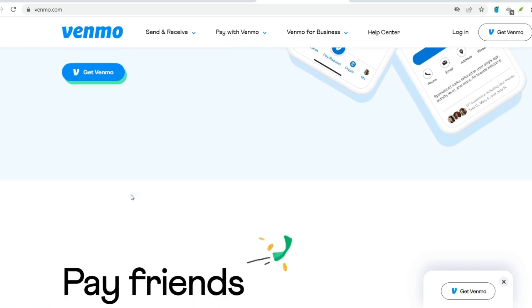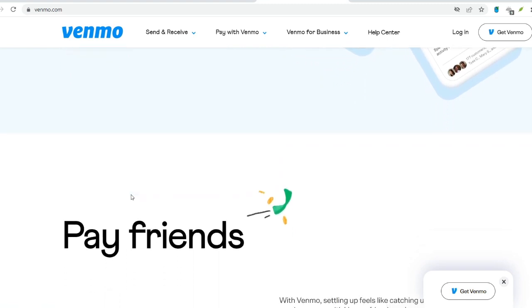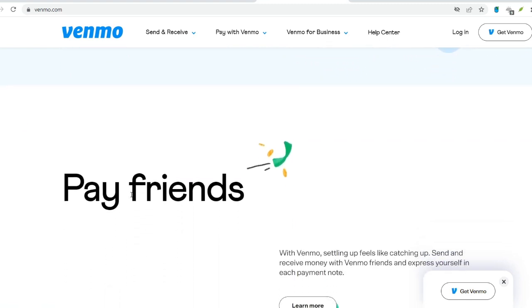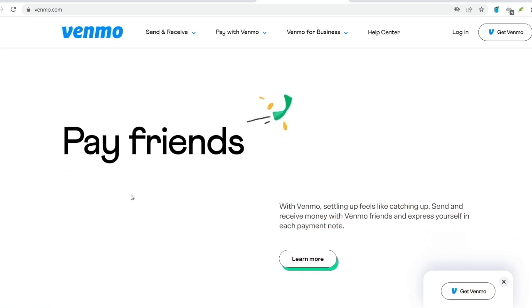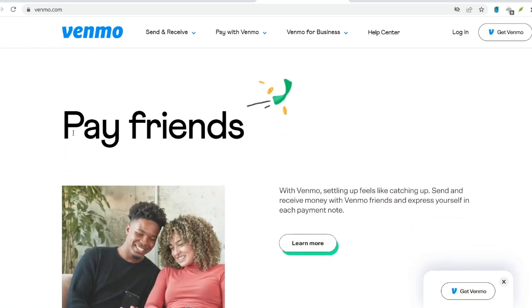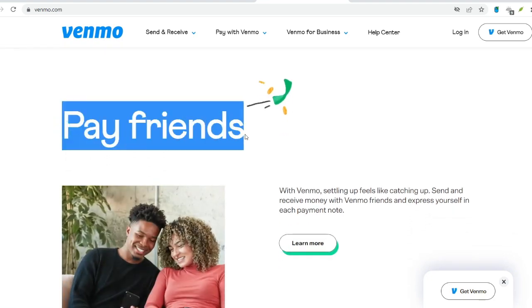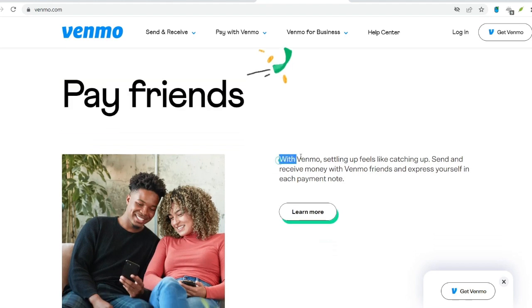Venmo boasts a social media-like feed that displays your past transactions. This feed provides a clear record of who you've sent and received money from, along with the corresponding notes attached to each transaction.